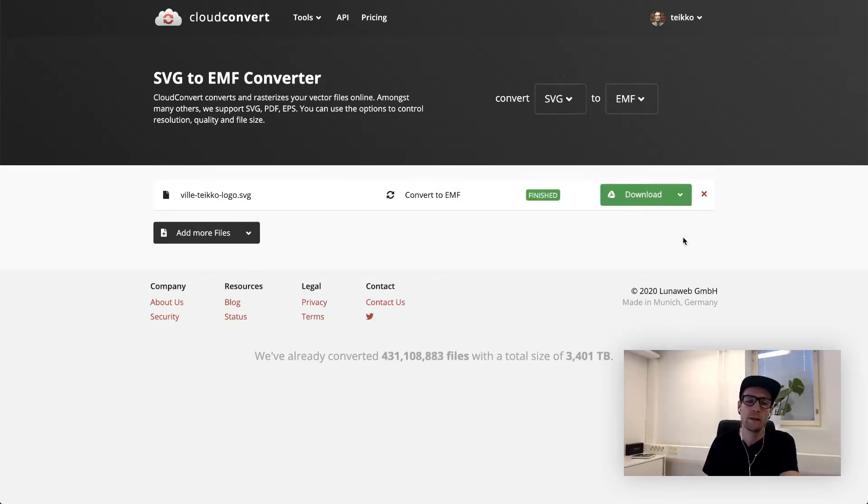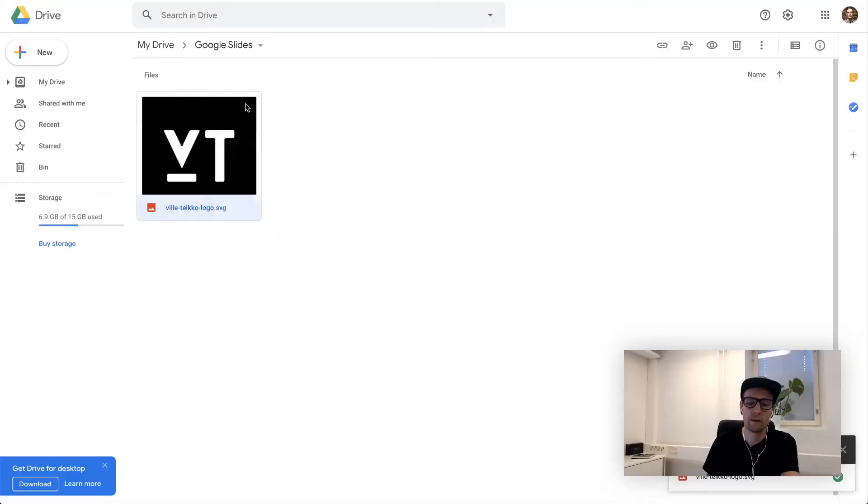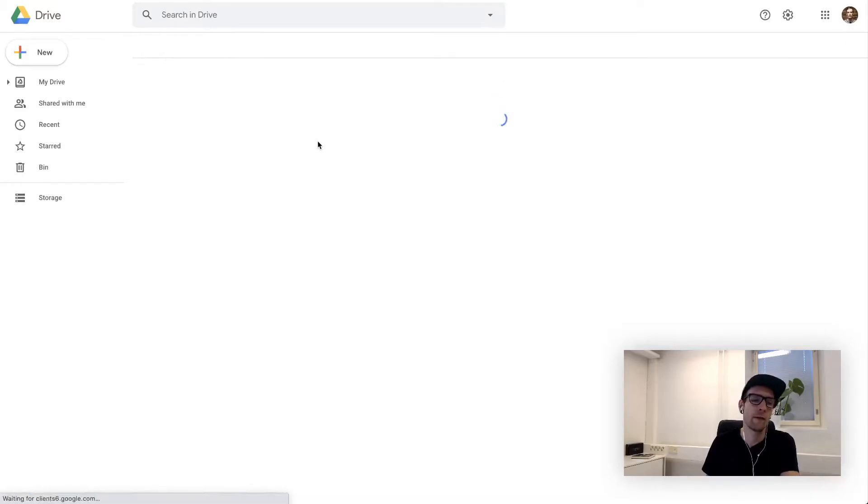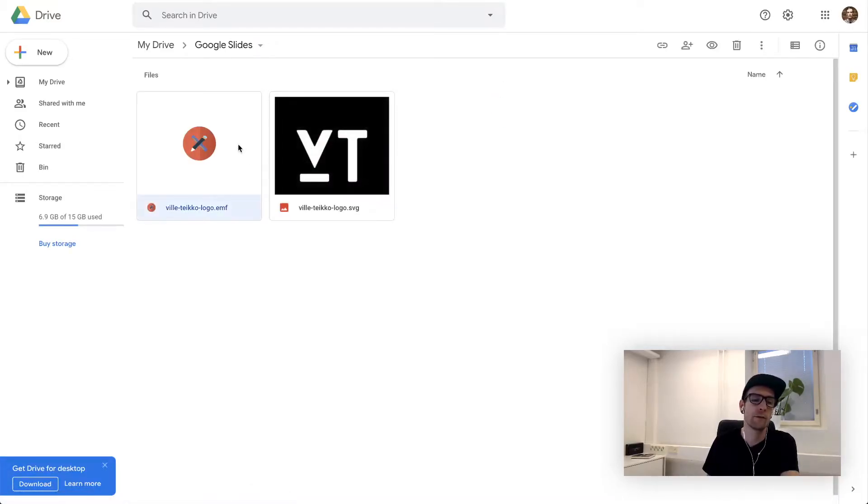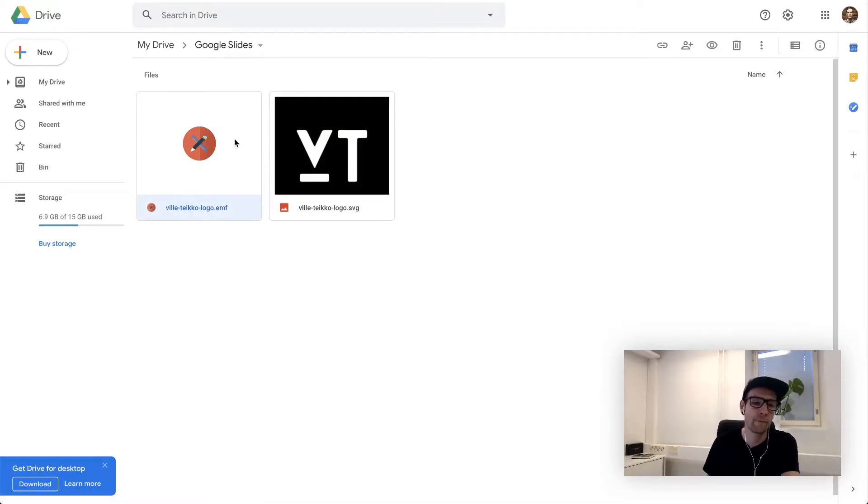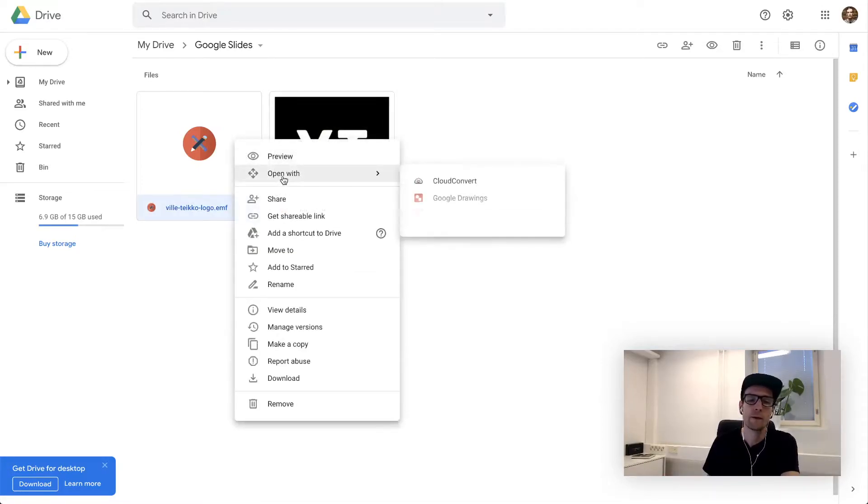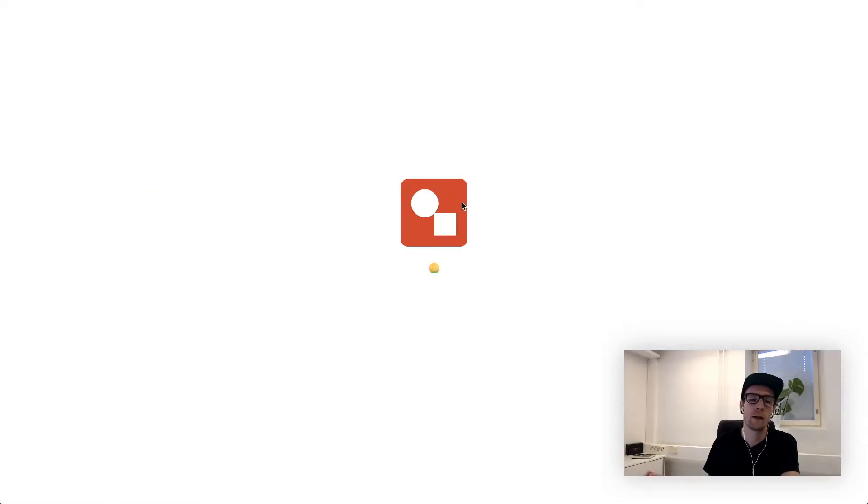Once ready, you don't actually have to do anything here. Just go back to your Google Drive folder and refresh. It will save all the converted file automatically in the same folder. And now open this using Google Drawings.